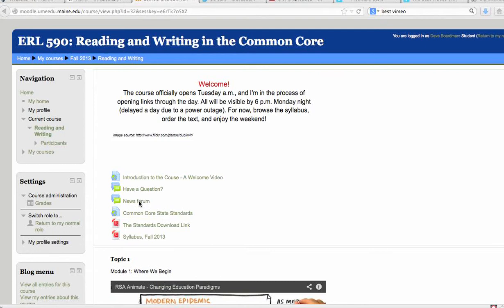That might be alerting you to a problem or giving you a cool link or something neat to listen to on your next ride into work. A link to the Common Core standards, a download link, and of course our syllabus.